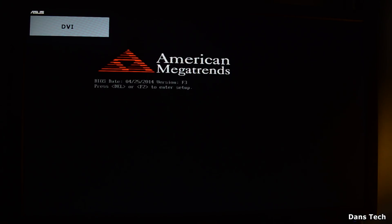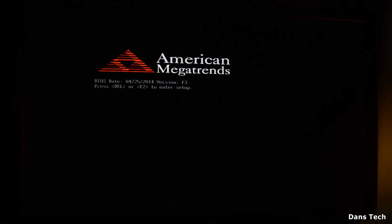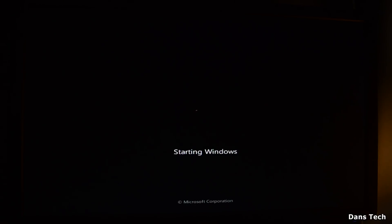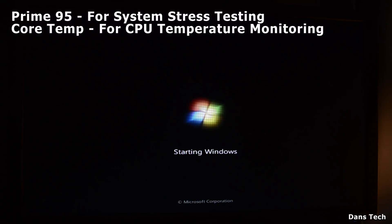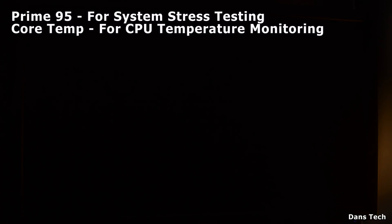I have overclocked this before and got to 4.3, so I know the process. But I'm going to show you the steps you would normally go through. Once you boot into Windows, you want to run a few programs to see what temperatures you're getting and check stability. I would recommend using Prime95 and also Core Temp to measure your processor's actual temperature.